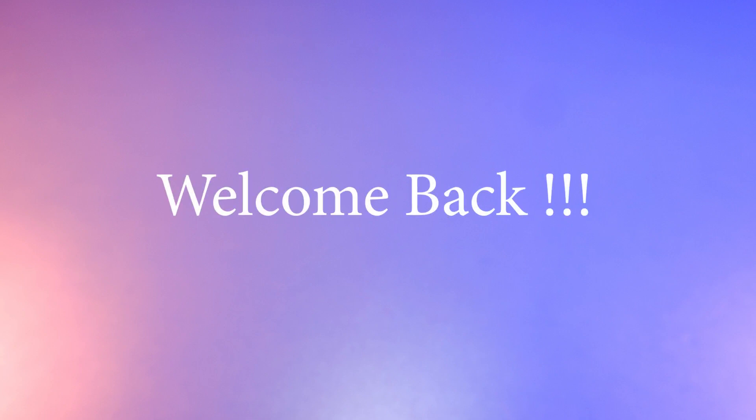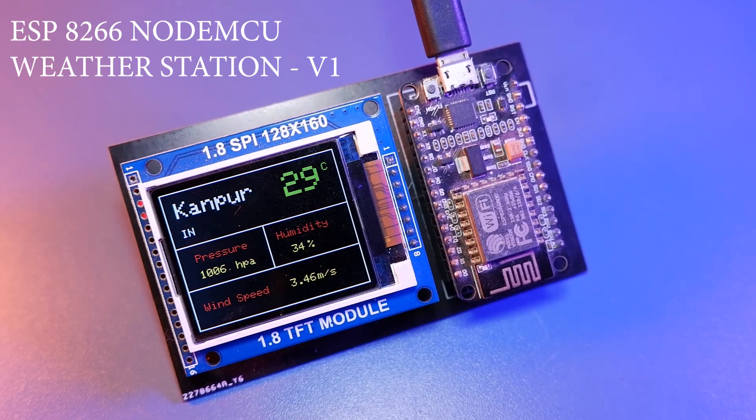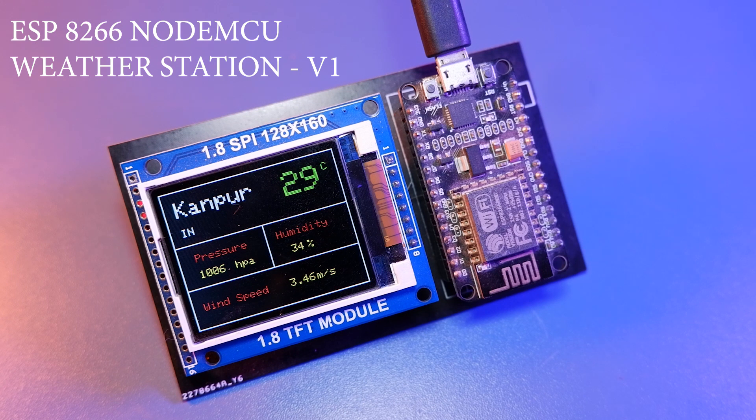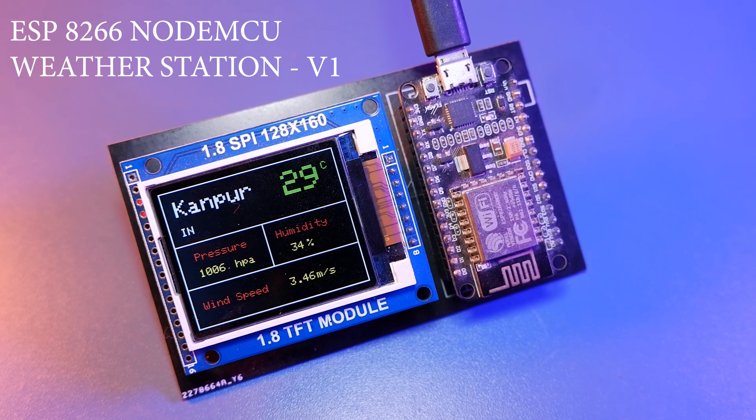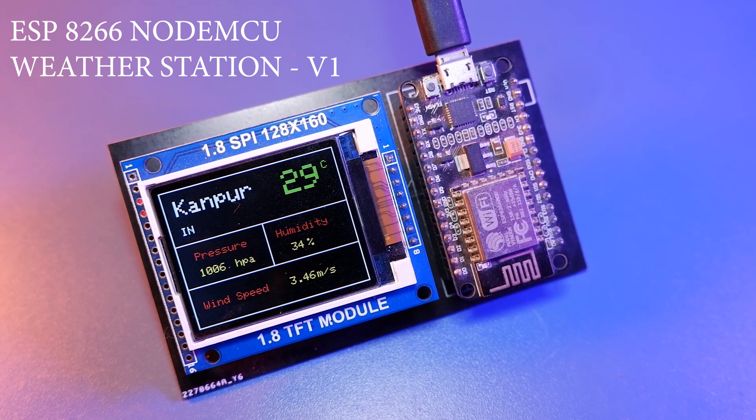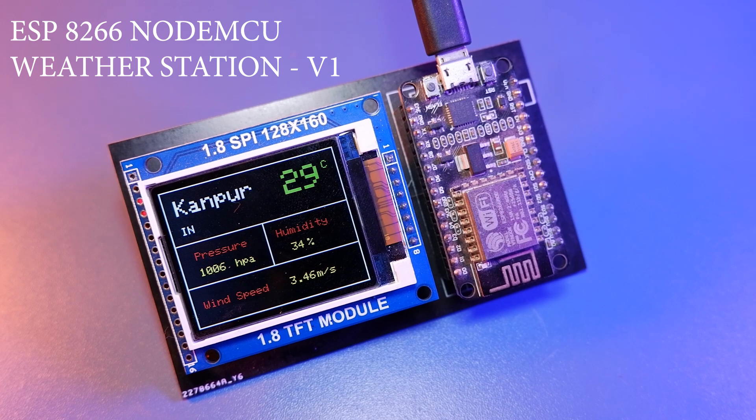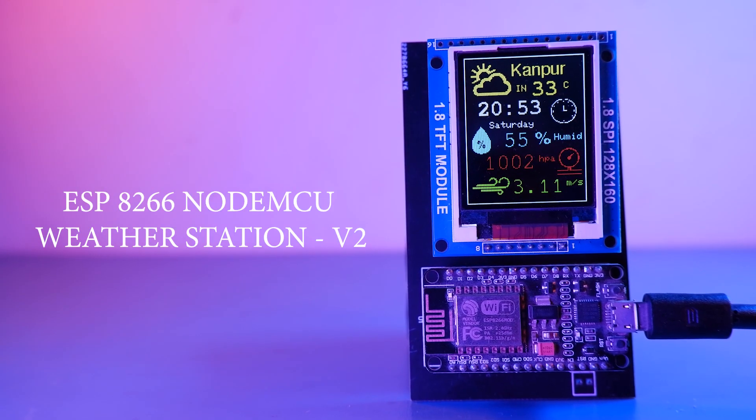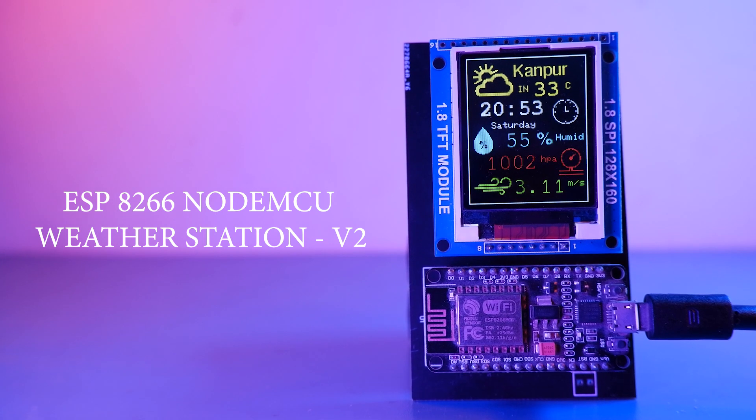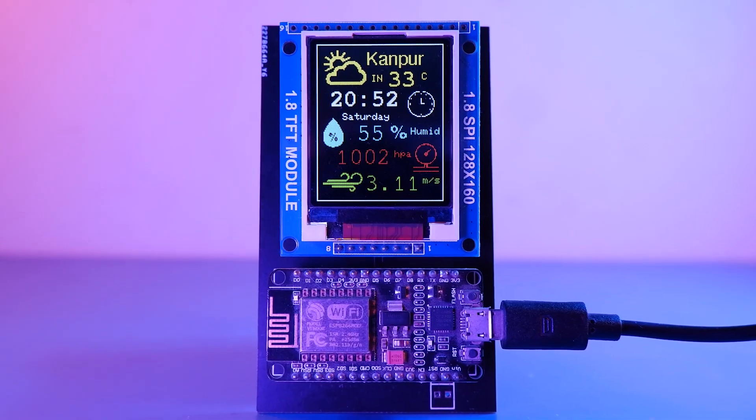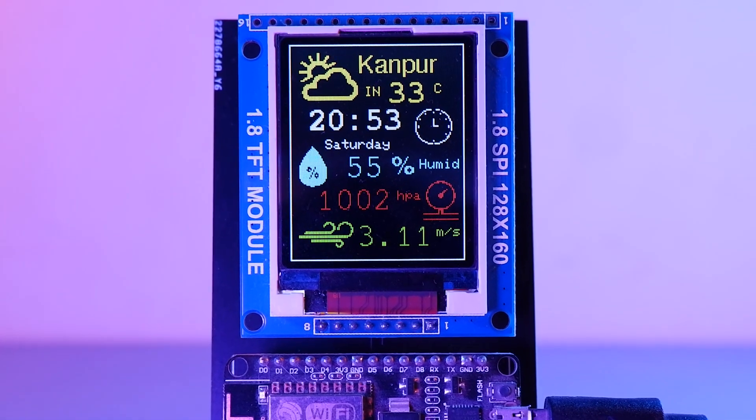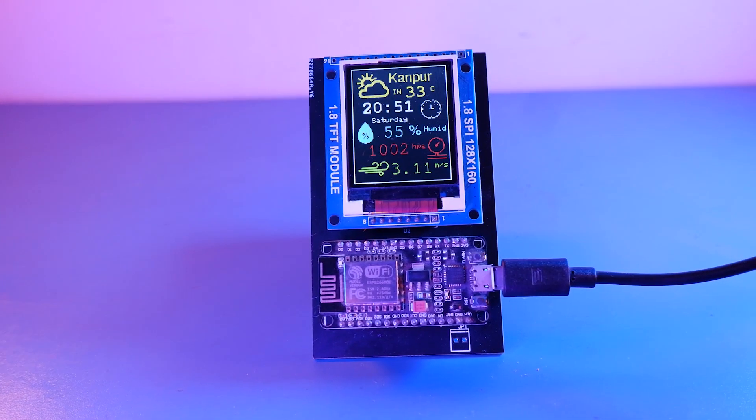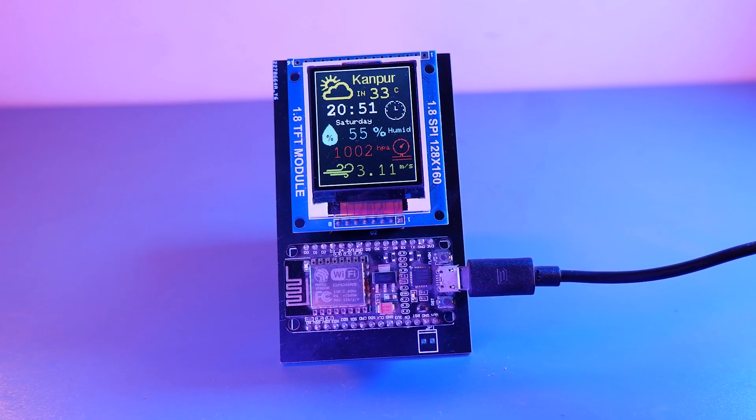Hi guys, welcome back to the channel. In one of my previous videos we made an ESP8266 NodeMCU based weather station and it was really amazing, but there is always scope for improvement. Today we'll be making a version 2 of that same weather station which will provide some extra information with an improved UI. So guys, without wasting any more time, let's do this.